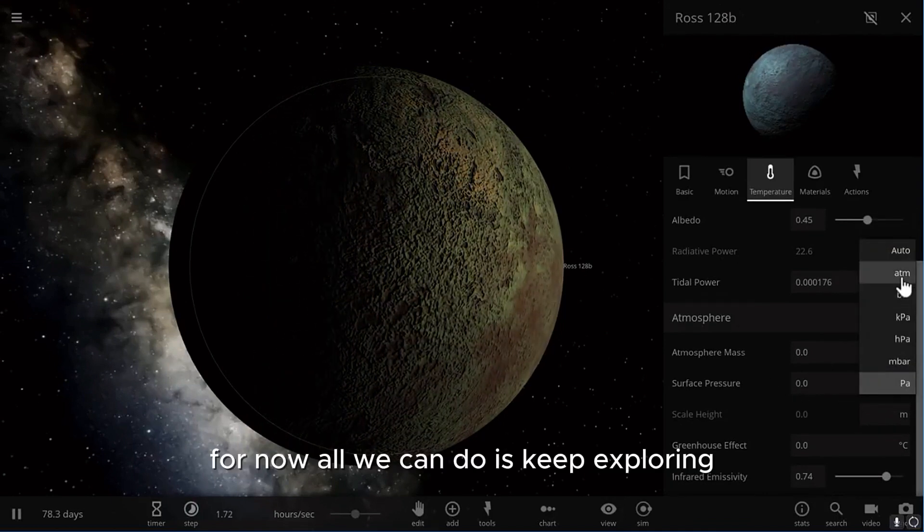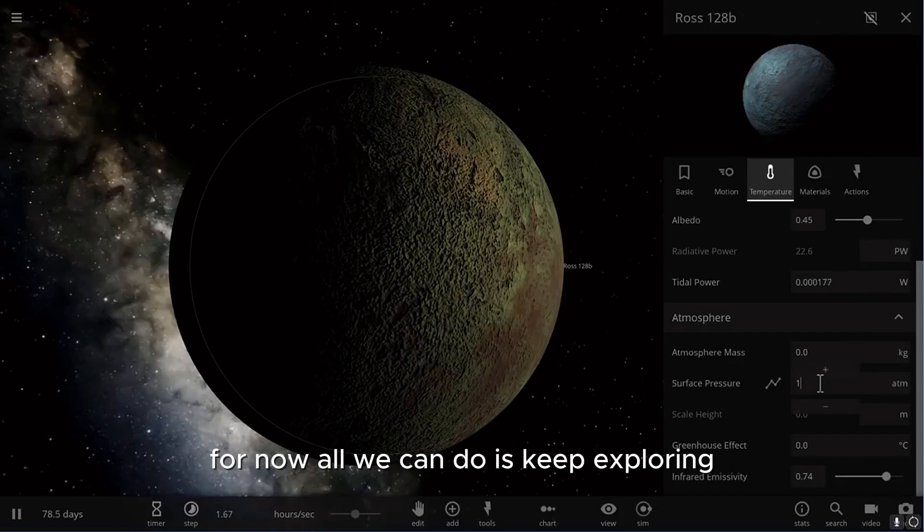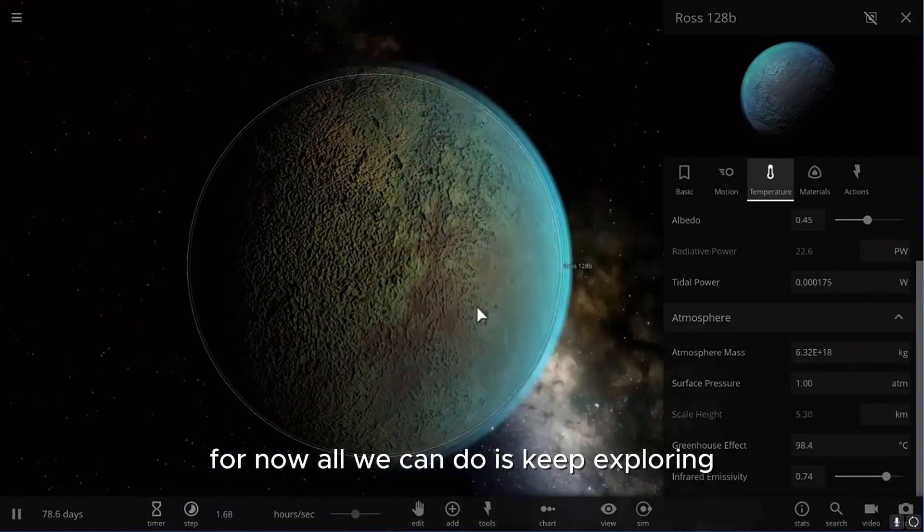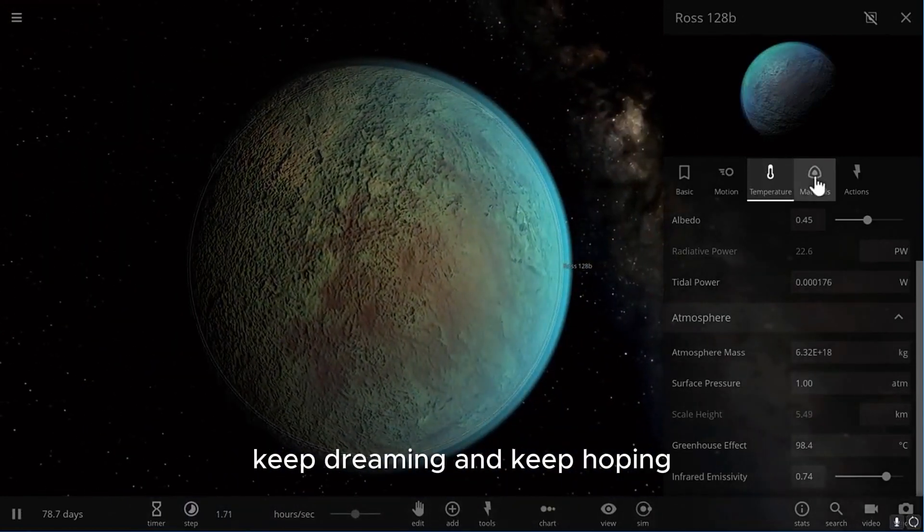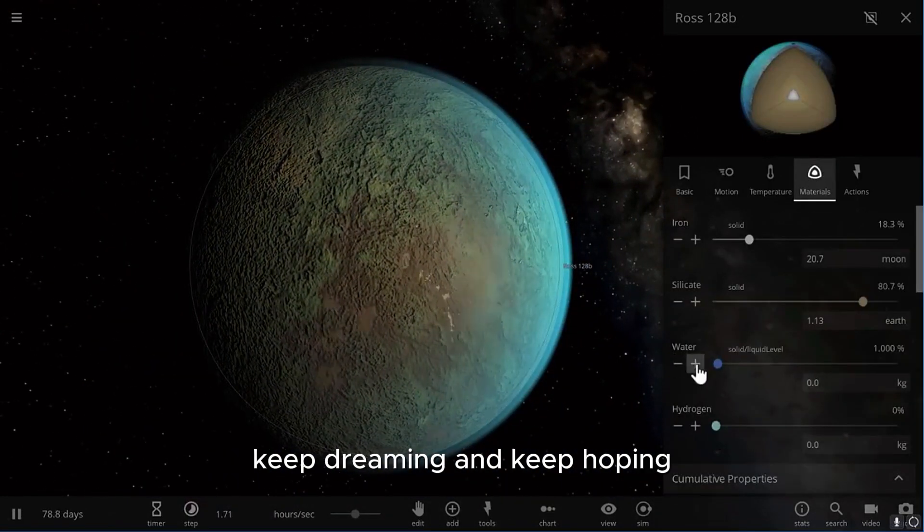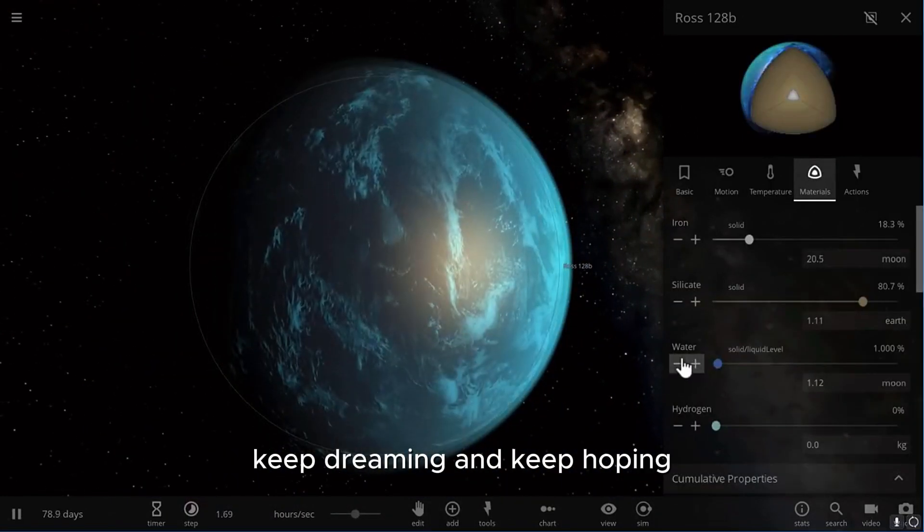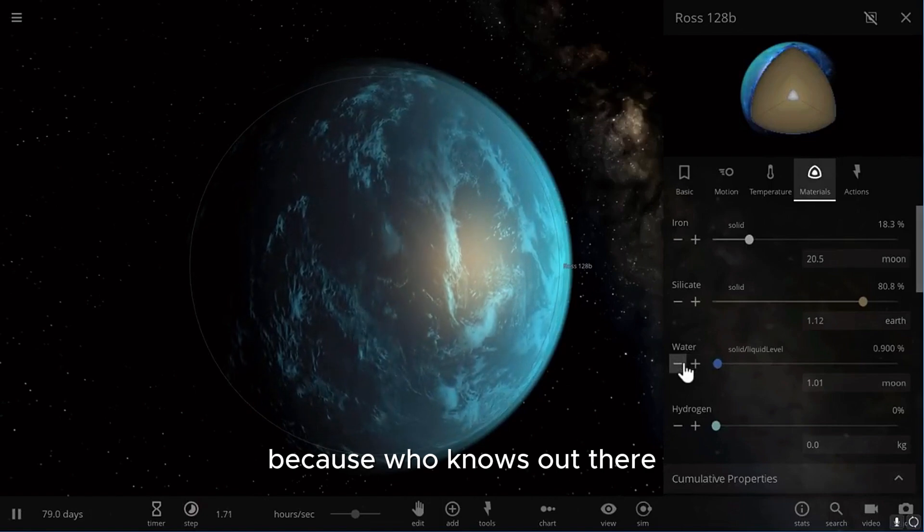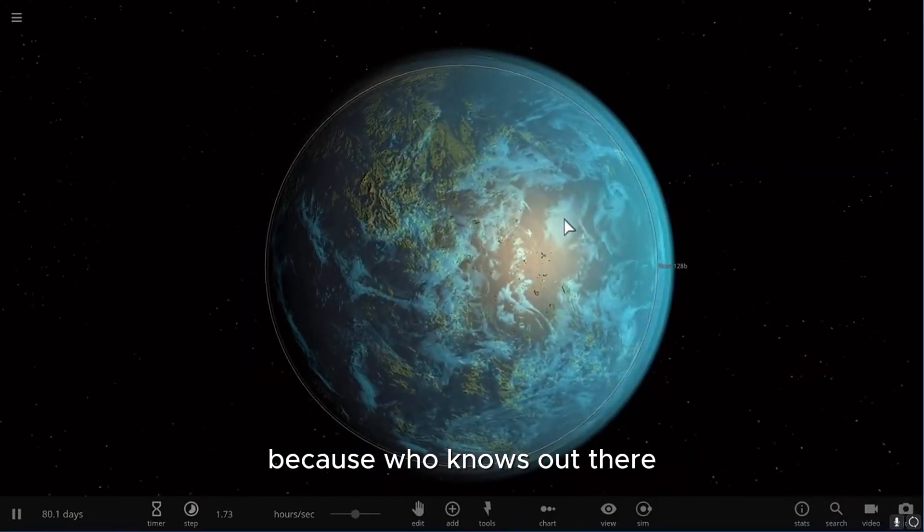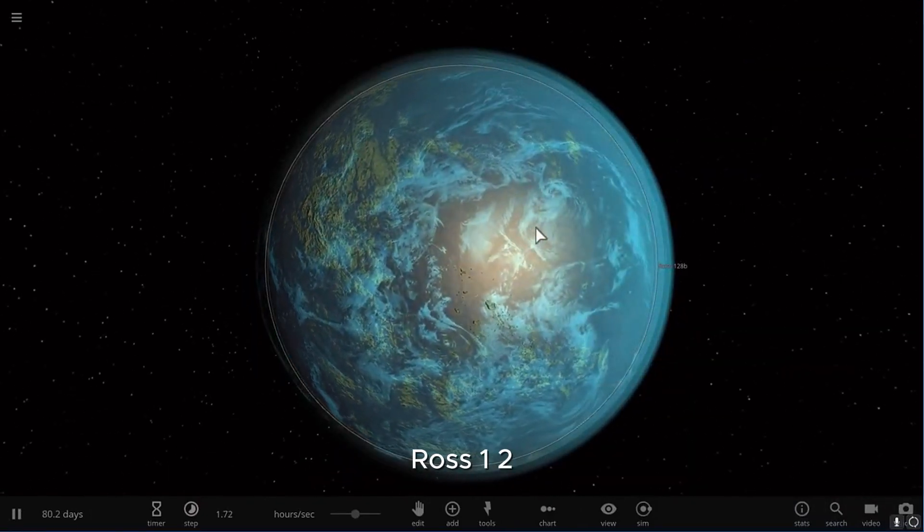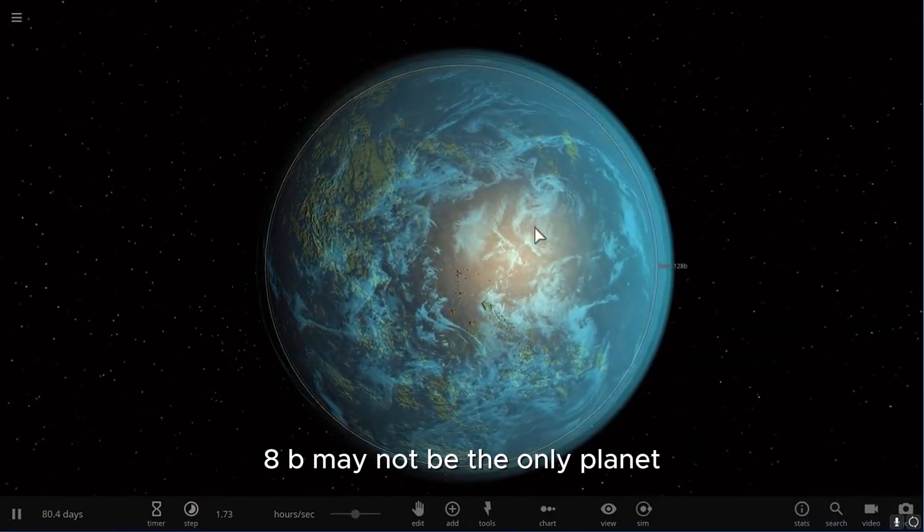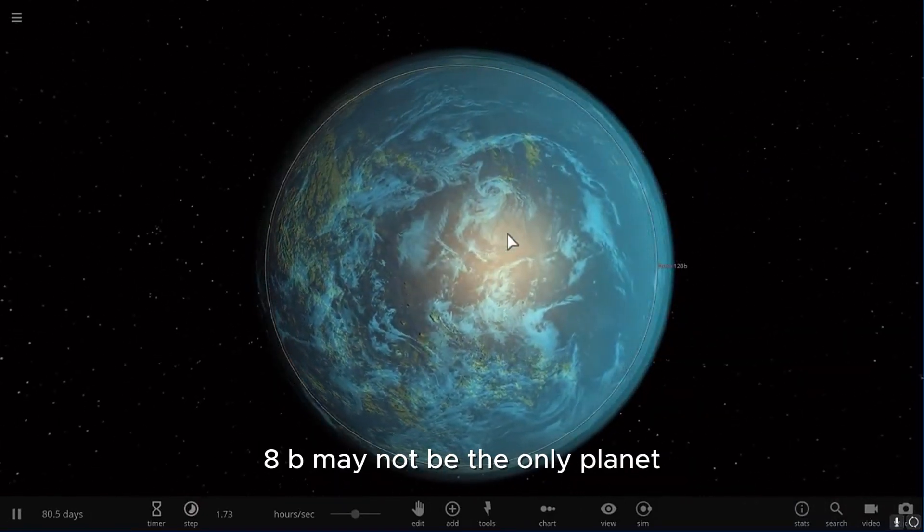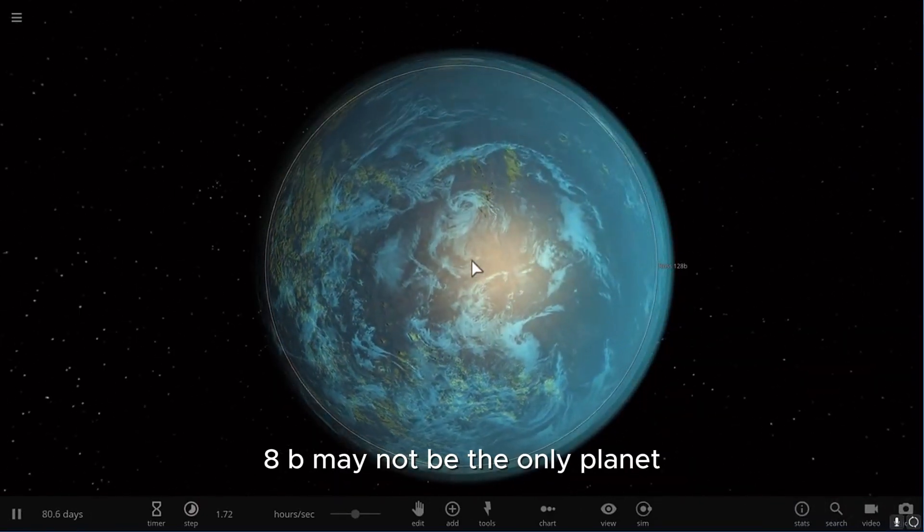For now, all we can do is keep exploring, keep dreaming, and keep hoping. Because who knows, out there, Ross 128b may not be the only planet.